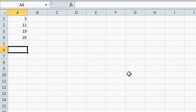I've got a question from a customer who says, I have a list of numbers in a column, and I want to be able to add up the numbers where they're greater than 10 but less than 20. So here you can see I've got 5, 11, 19, and 25. I just want to add up 11 and 19 because they're between 10 and 20.